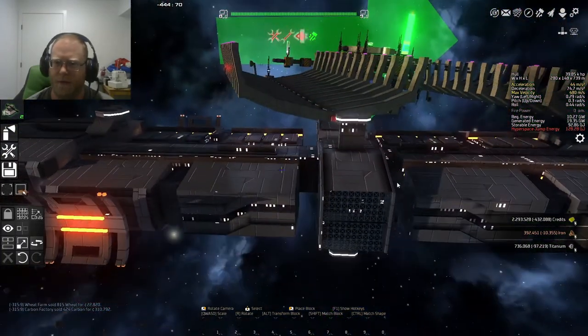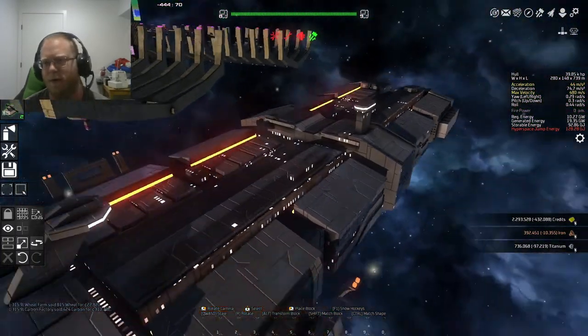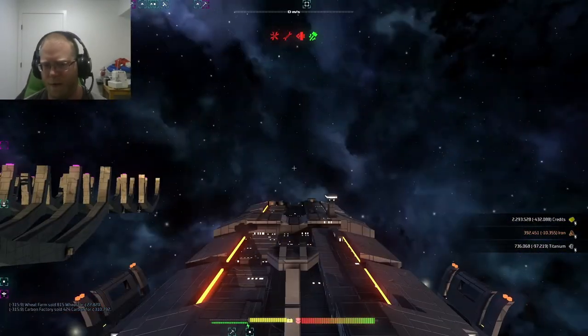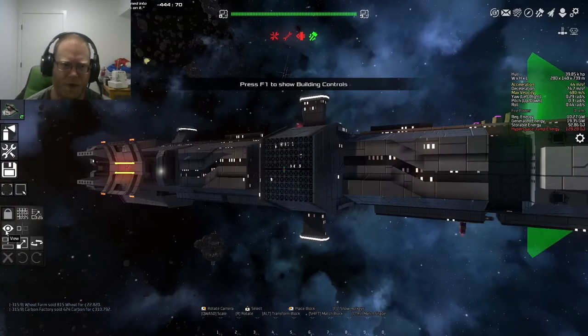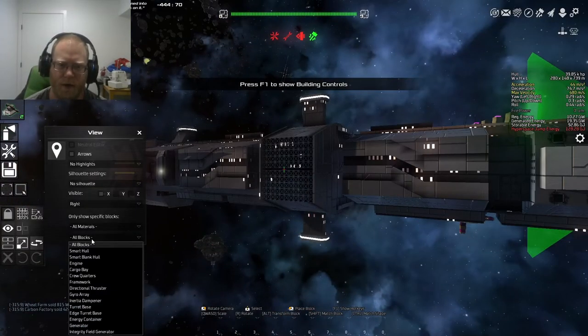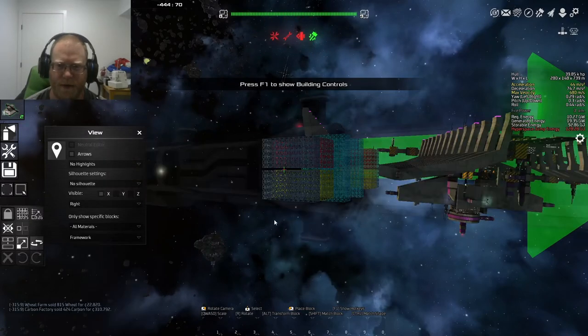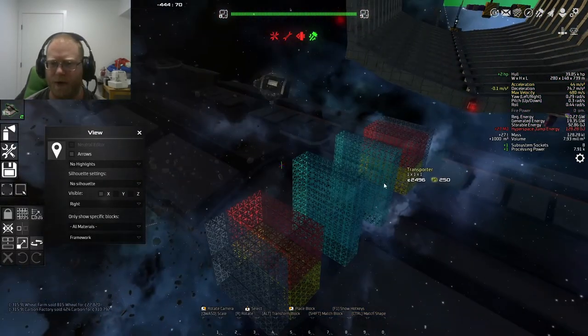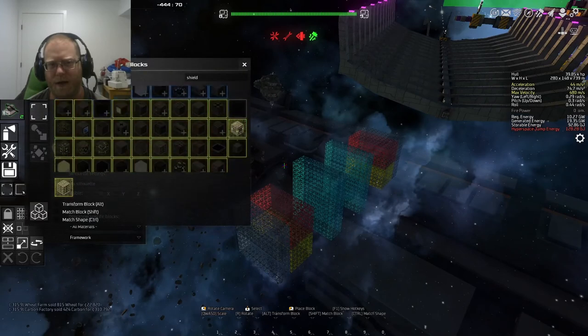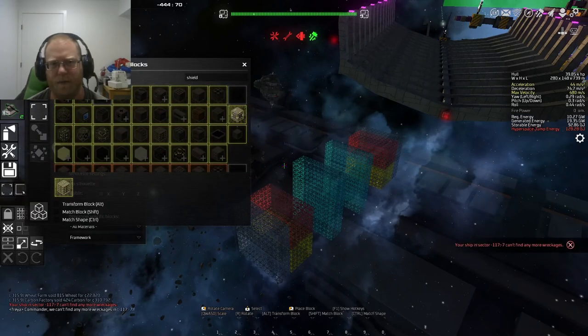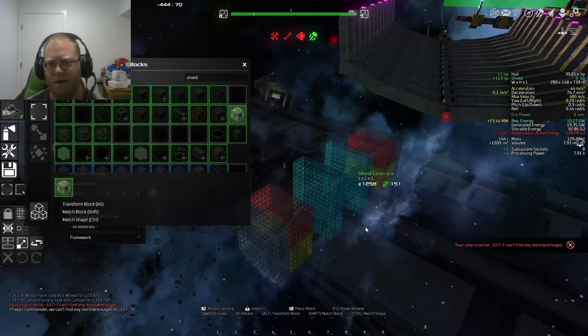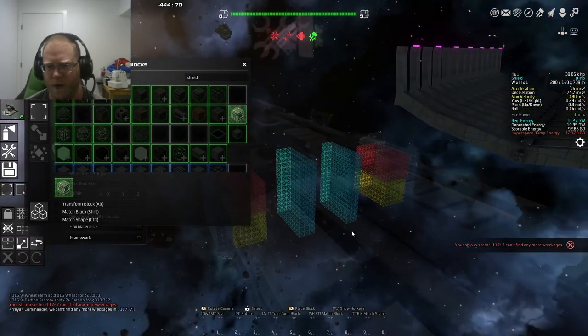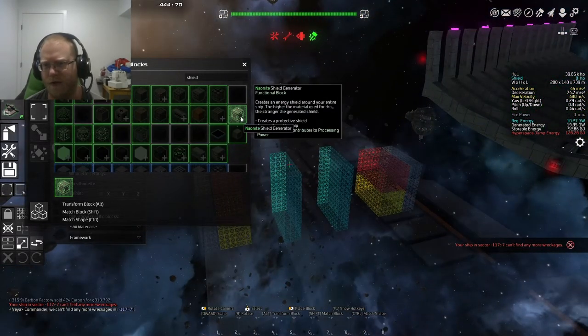There we go. So you can even see some of the framework here. But we're going to enter the build menu by pushing B. We're going to enter view, click here and push F. And now we can see the framework. So this would give us the ability to say add a shield generator.